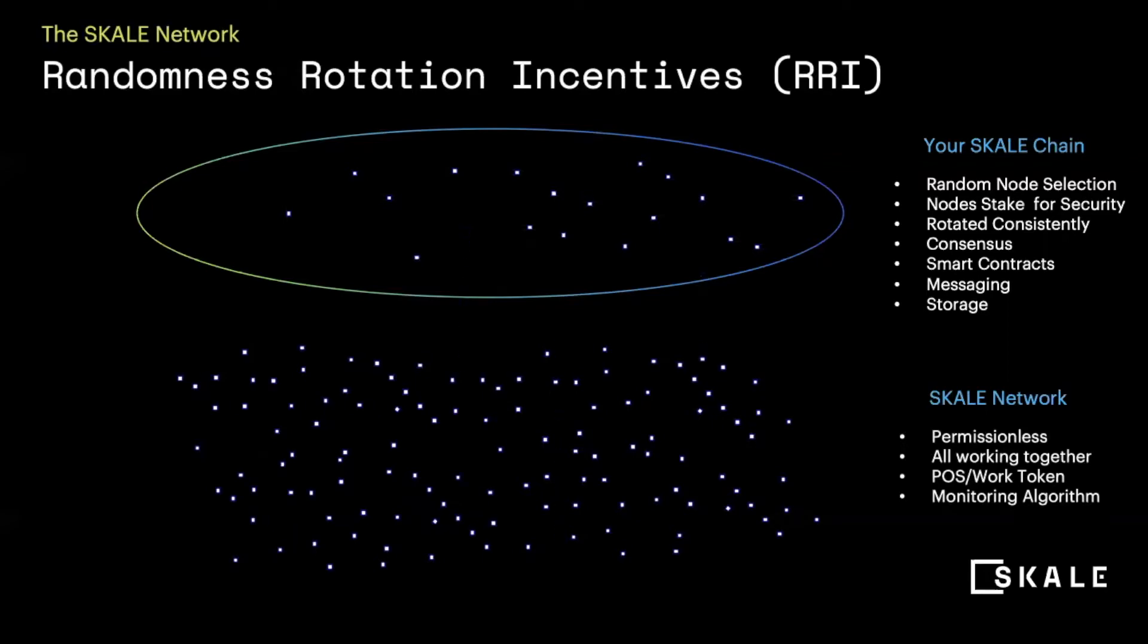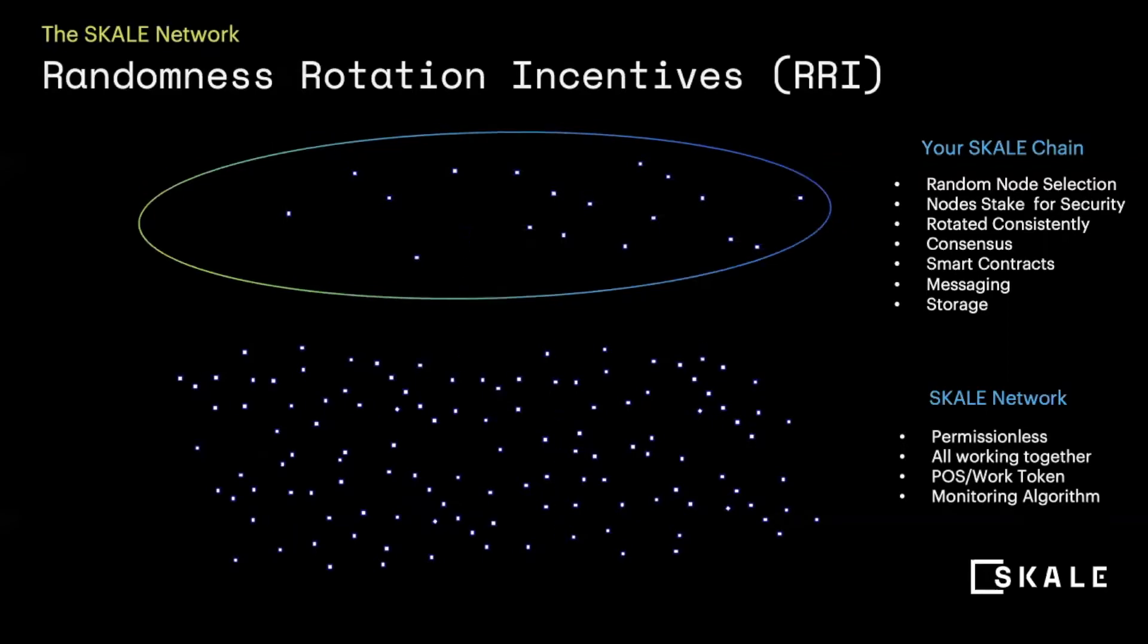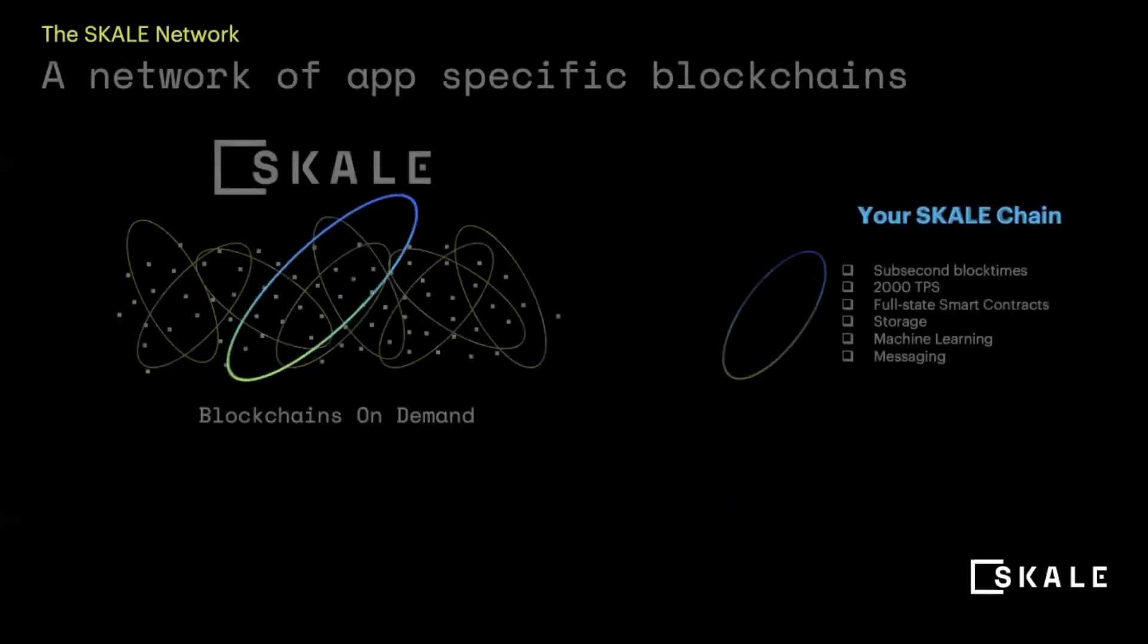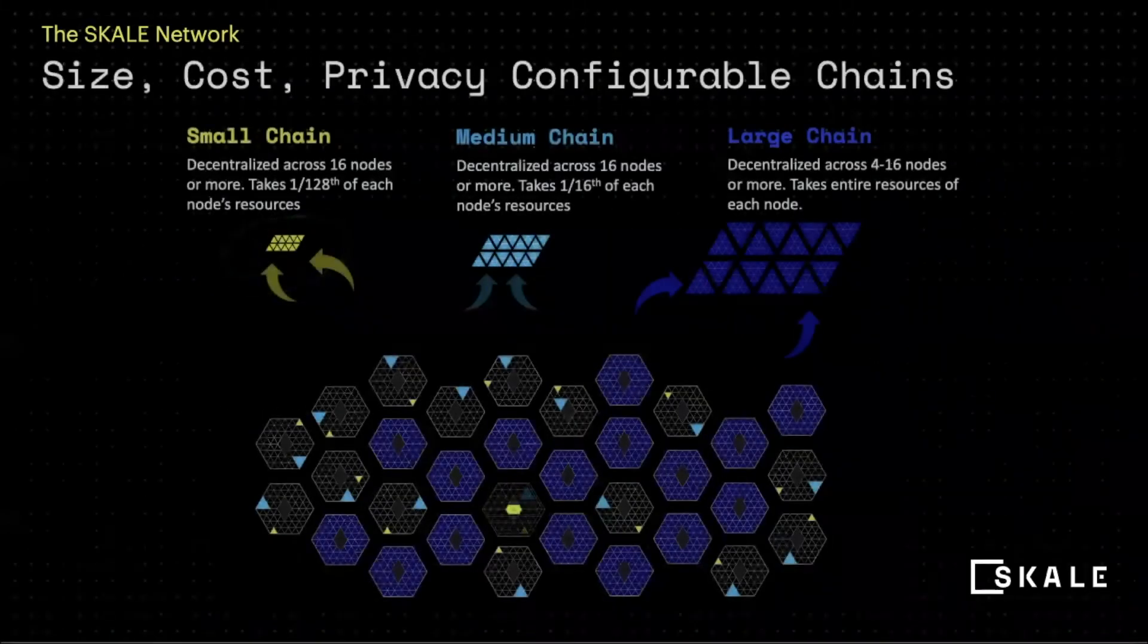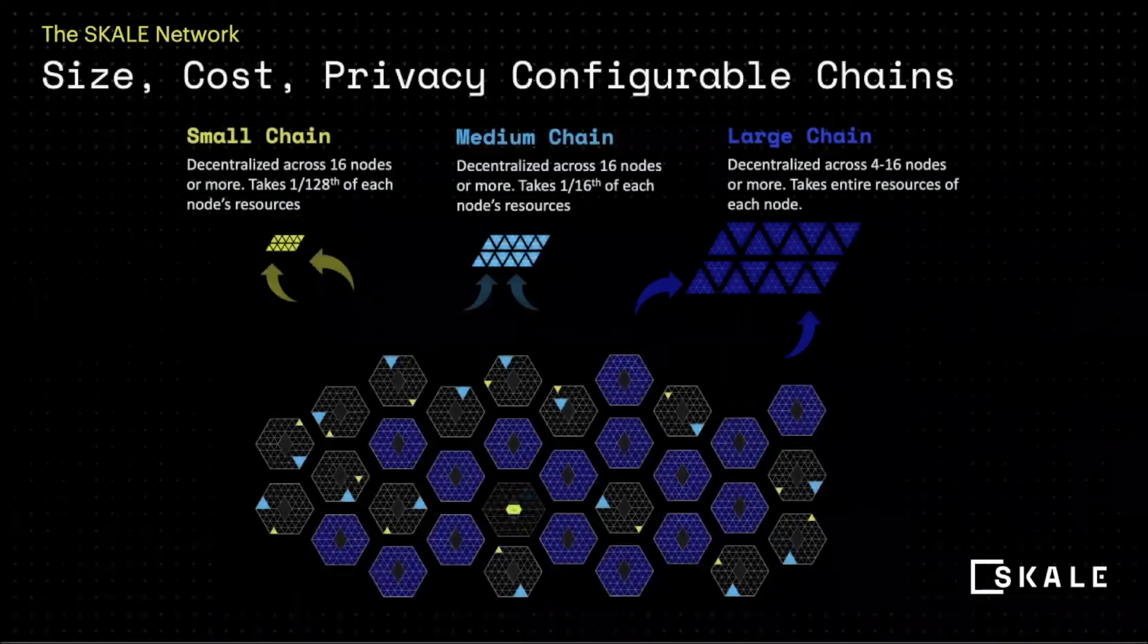But your scale chain is one of many, which means that you don't have to share transactions per second or storage with any other application in the network. Instead, when you spin up a scale chain, you decide what size you need and configure it to meet your requirements.